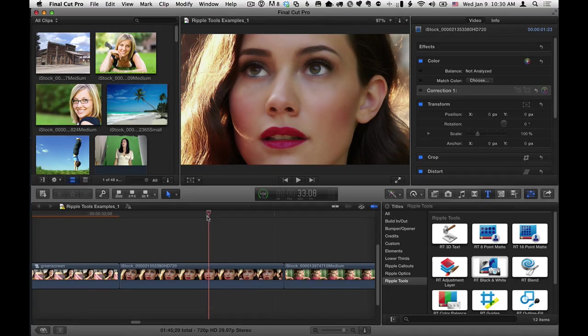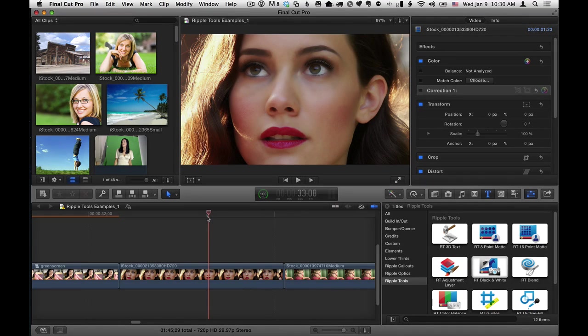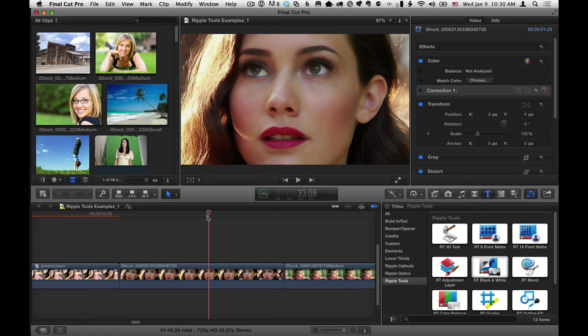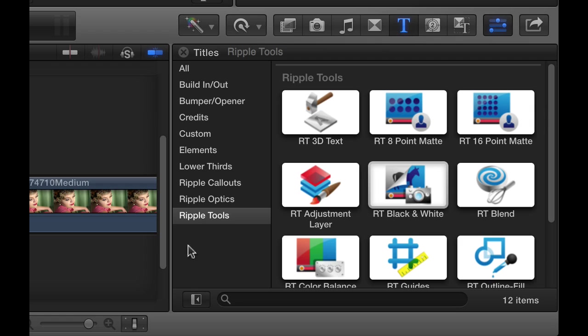Mark Spencer from Ripple Training here with some tips on how to use the RT black and white effect as part of the Ripple Tools collection. So here I am in Final Cut Pro X, in the Titles browser, in the Ripple Tools collection, and we're looking at RT black and white.